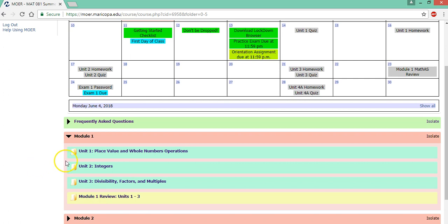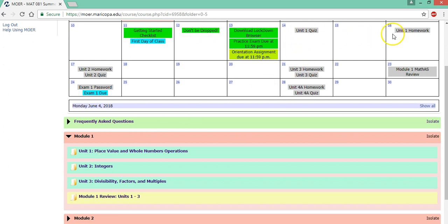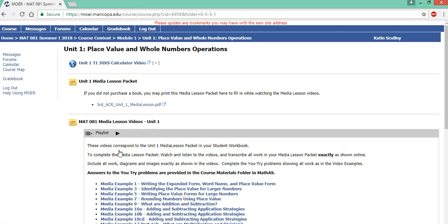So let's go to unit one. Basically you'll click on a unit and complete everything in the folder from top to bottom. You can access these assignments from here but I recommend that you go to the unit folder because it has more important information including the media lessons and the packets you should print out.